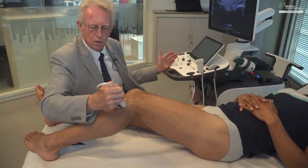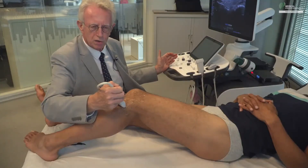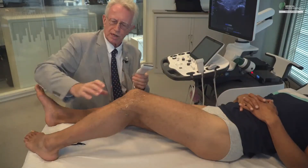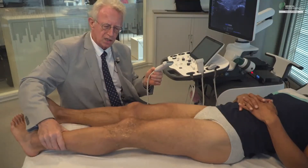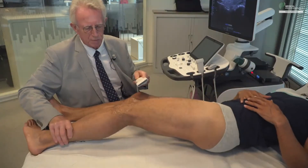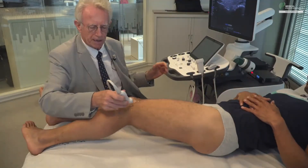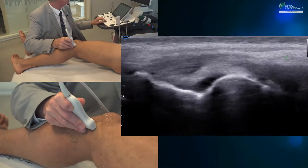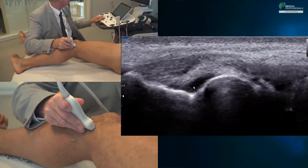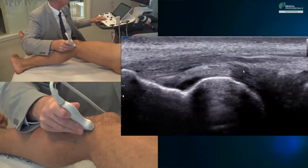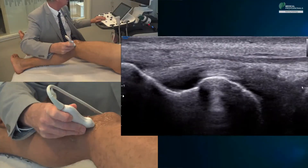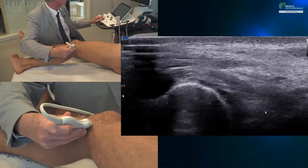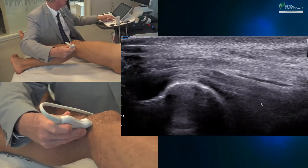It remains for us to study the popliteus tendon. For that, we ask the patient to turn around slightly. Starting again from the small hollow at the lateral part of the condyle, we turn the probe slightly and study the passage of this popliteus tendon, lowering the focal length a little and increasing the gain slightly to perfectly visualize the passage of the popliteus tendon on the surface of the lateral meniscus.